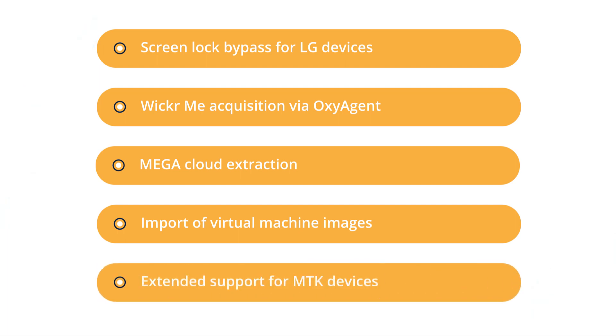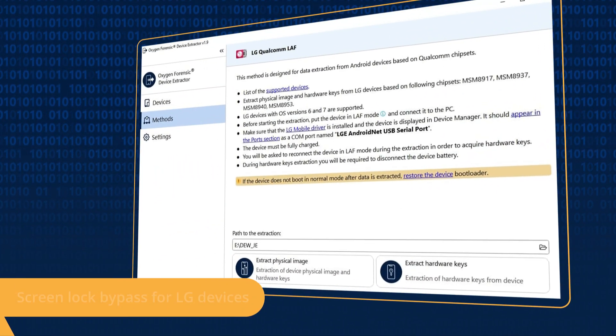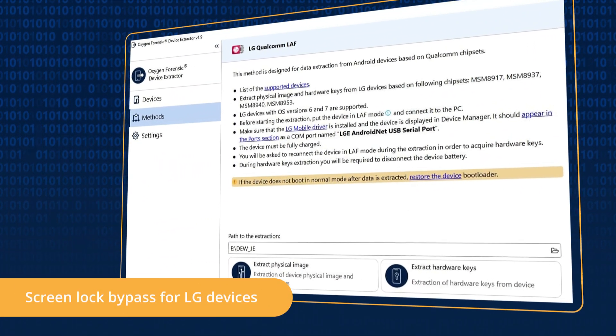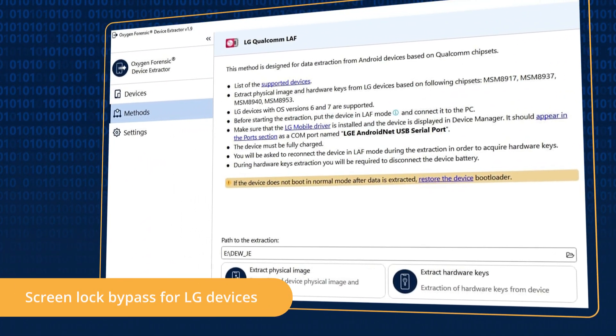Extract even more locked MTK devices and extract evidence from locked LG Android devices based on Qualcomm chipsets.